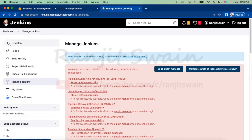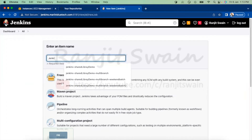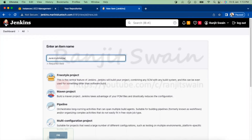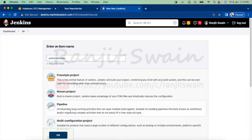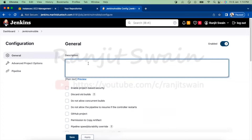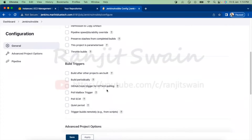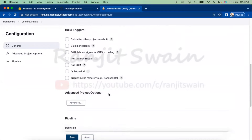Let's go ahead and click on New Item. I'll give it a name like 'Jenkins-Ansible' and create a pipeline job. You can provide a description as per your requirement. I'm going to show you how we can write the pipeline script.